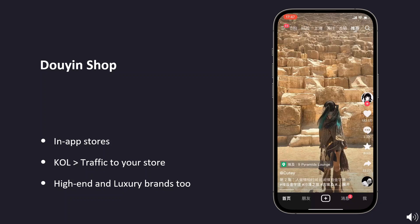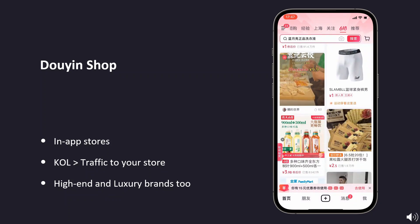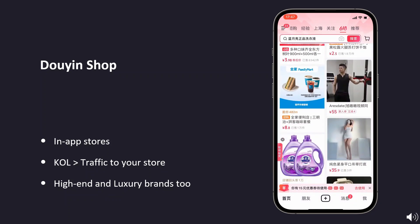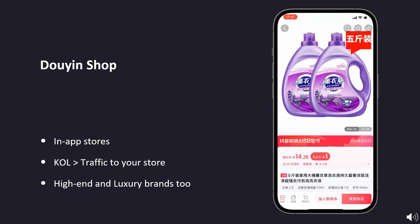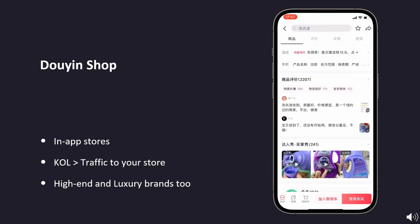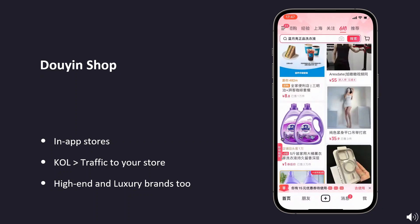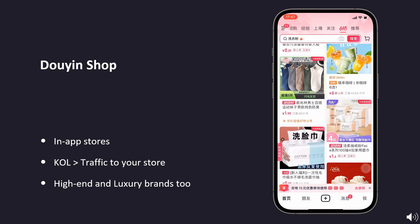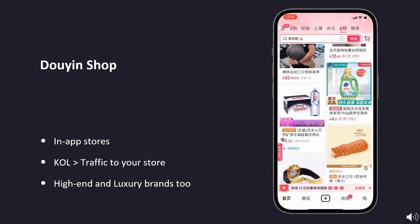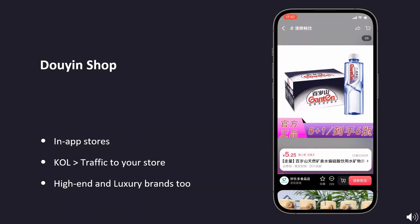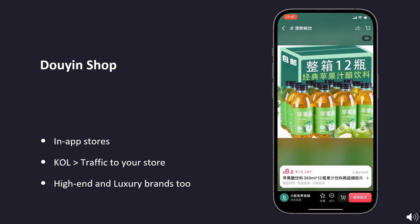Today, the range of products promoted by bloggers on Douyin has expanded significantly to include high-end and luxury options. Regardless of what you are trying to promote and sell, Douyin is a platform you should consider. For example, high-end brands such as Hugo Boss and Michael Kors operate their flagship stores on Douyin and regularly collaborate with influencers.